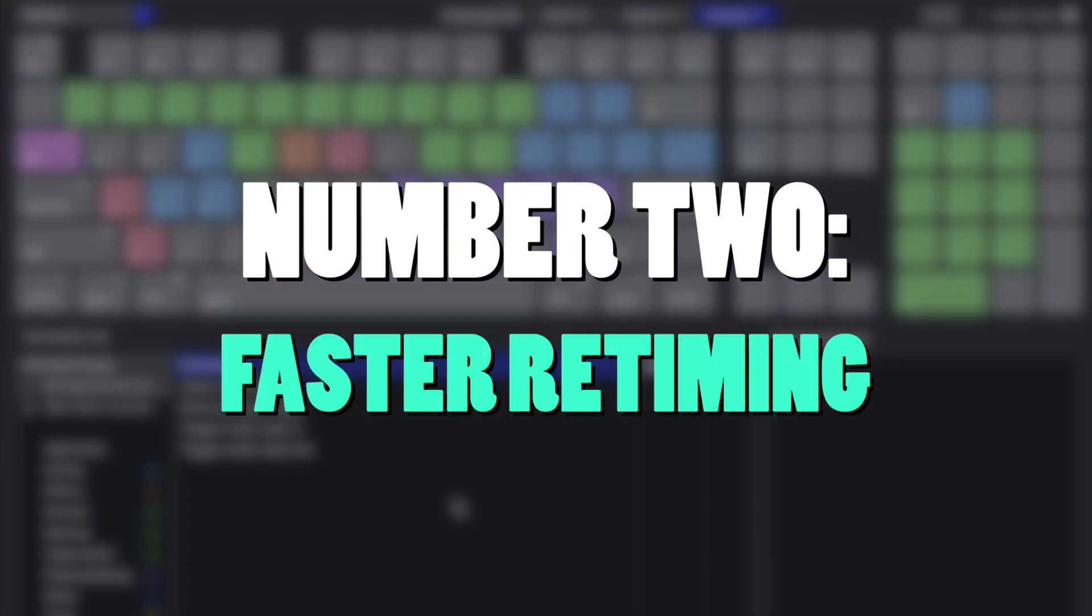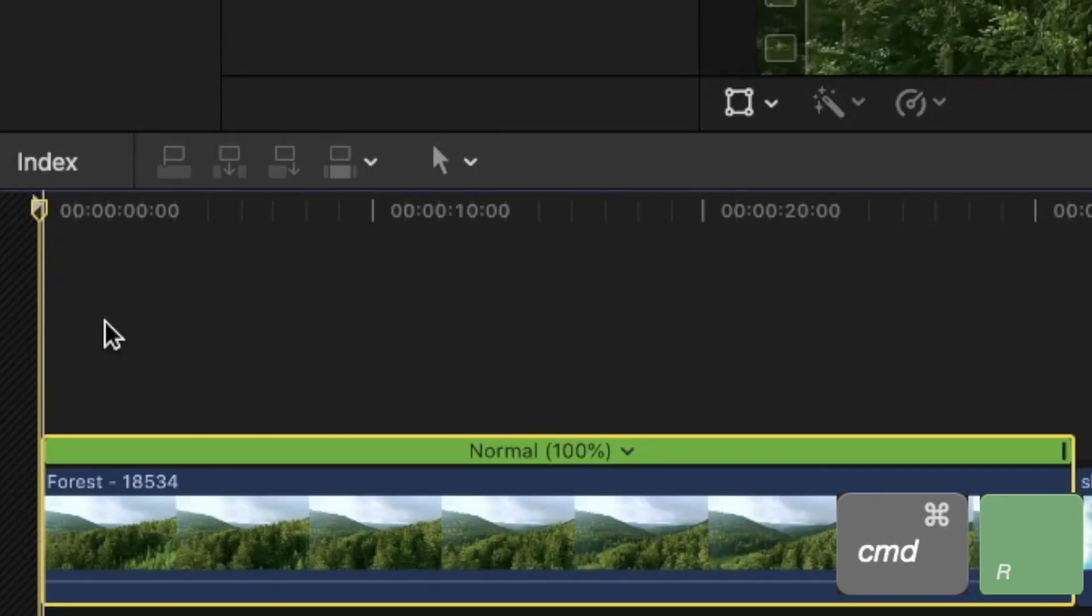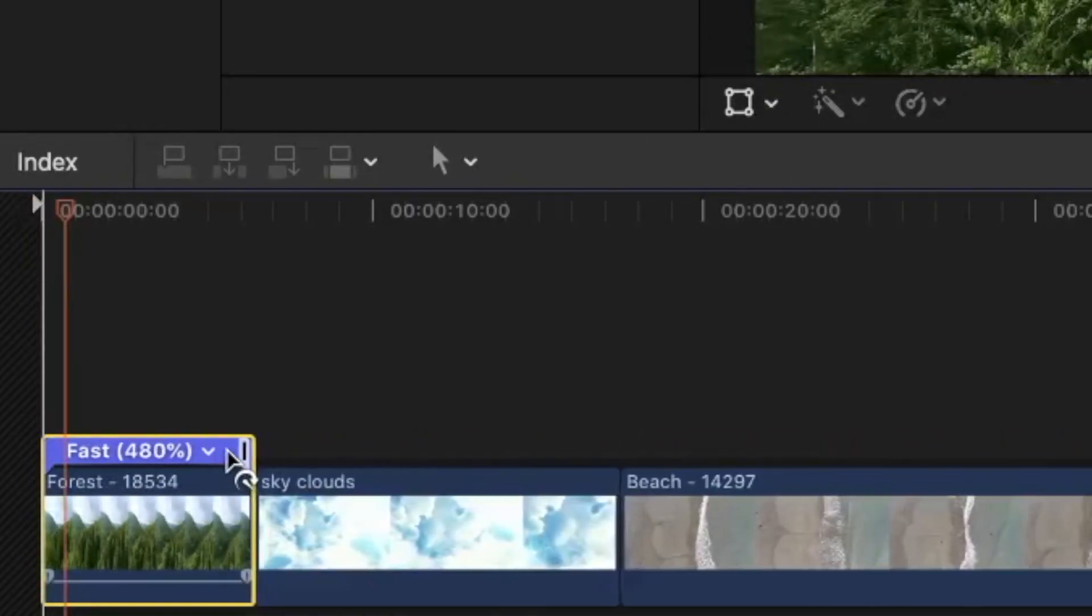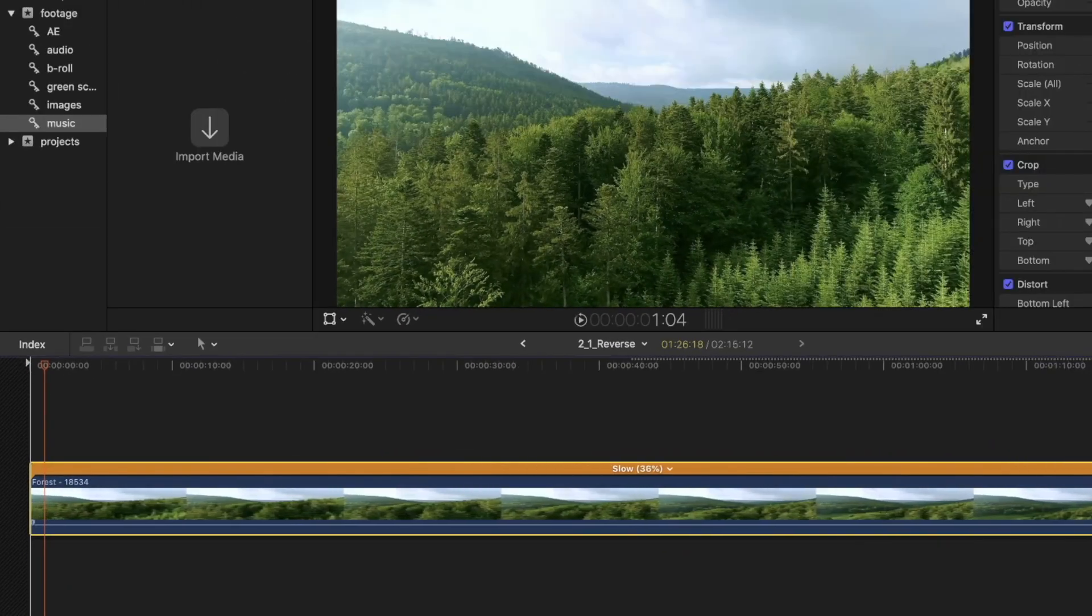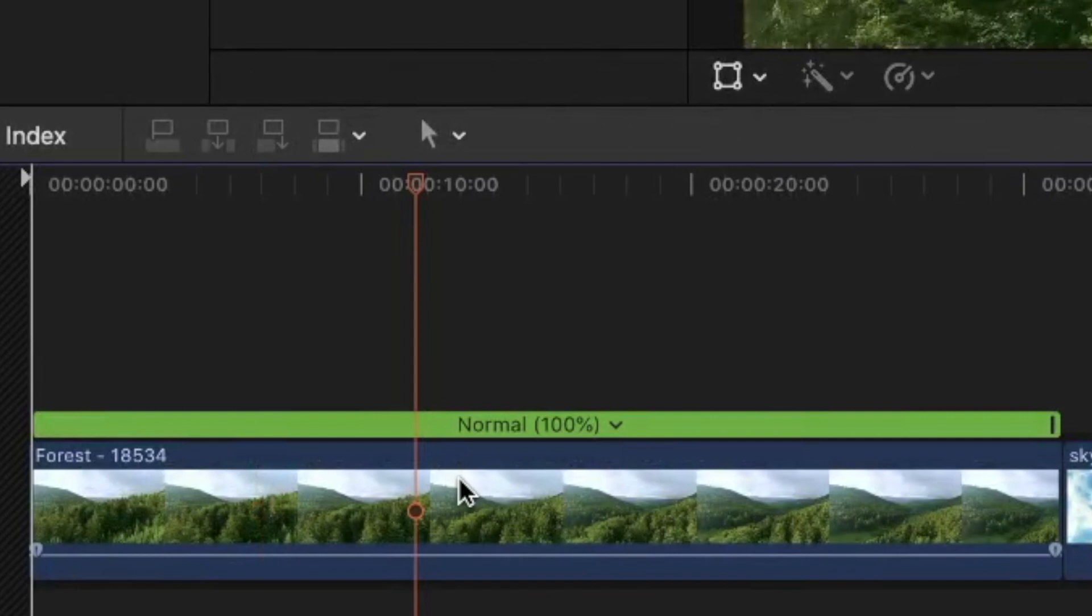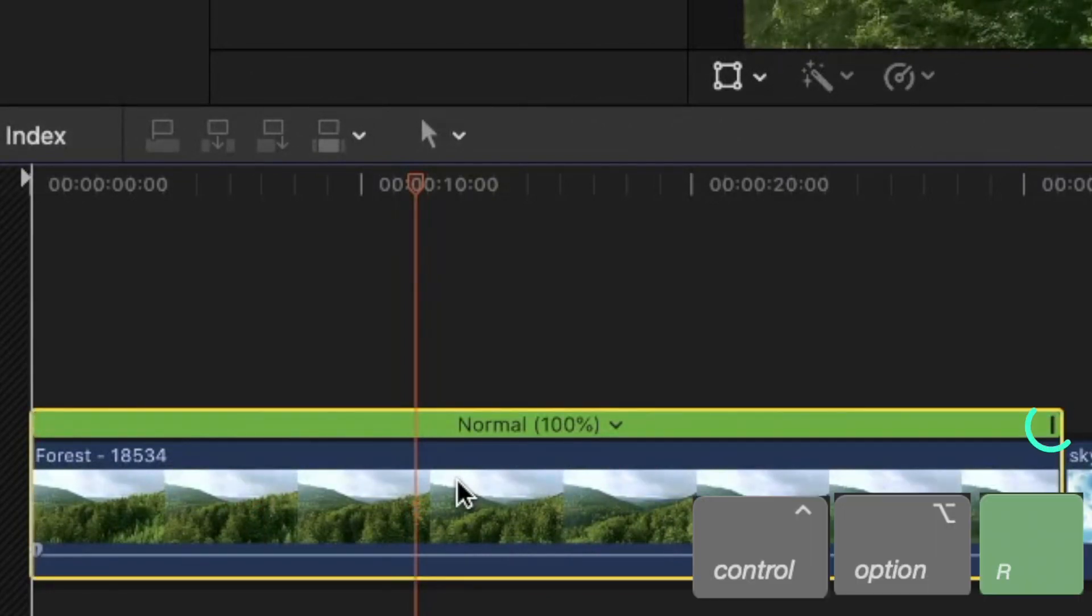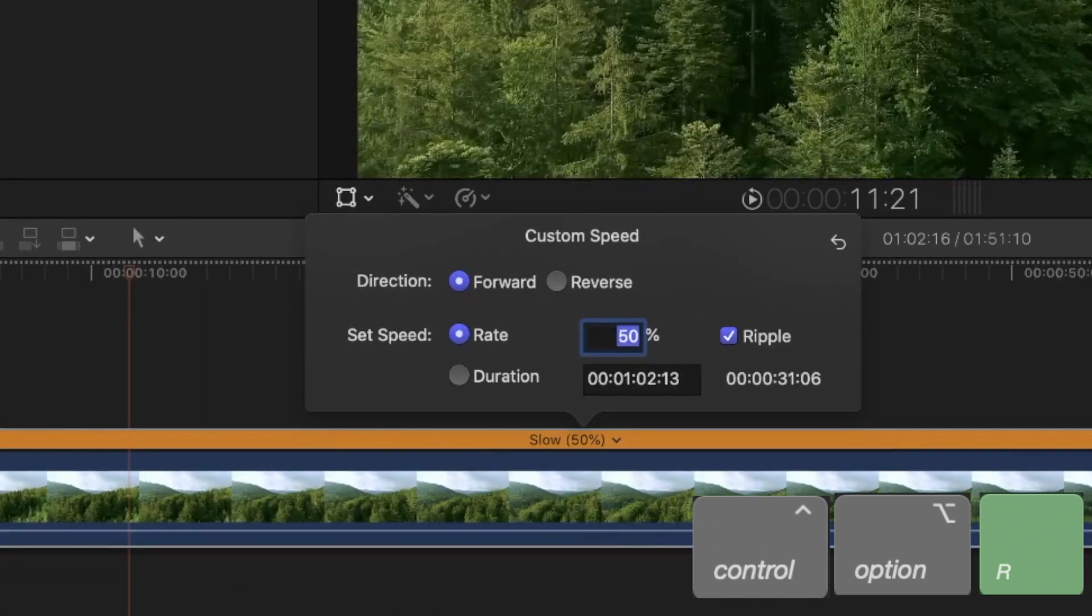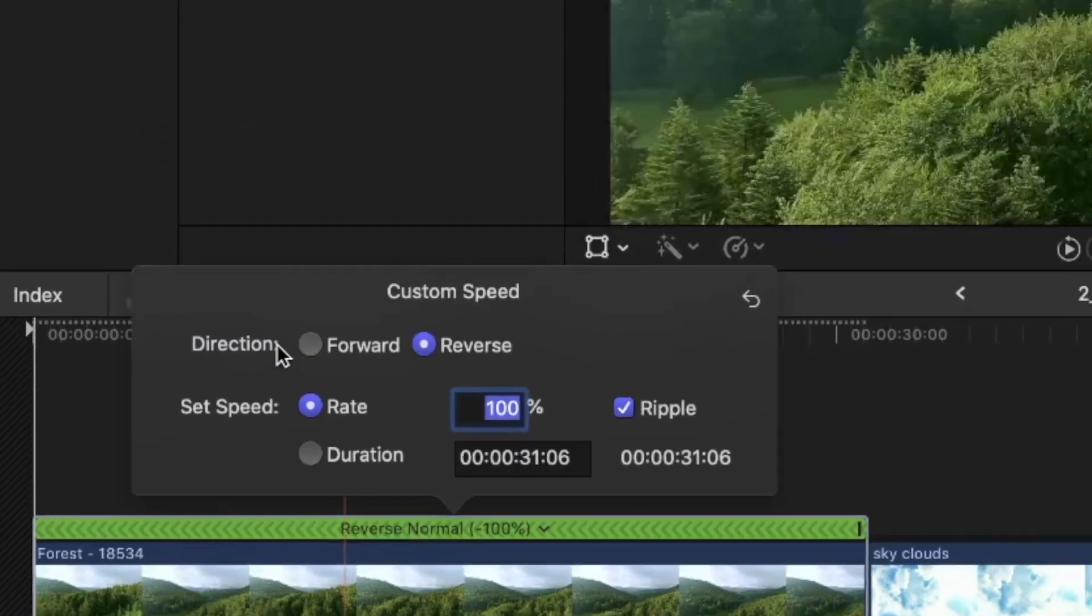You may know that by selecting the clip and pressing Command R, the Retime Editor pops up. Here you can drag the handler on the right to either speed up the clip or slow it down. Even more than that, you can either double-click on that handler or press Ctrl-Option-R to open the custom Retime Editor. And here, not only you can set the precise speed in percent manually, but you can also reverse the clip.